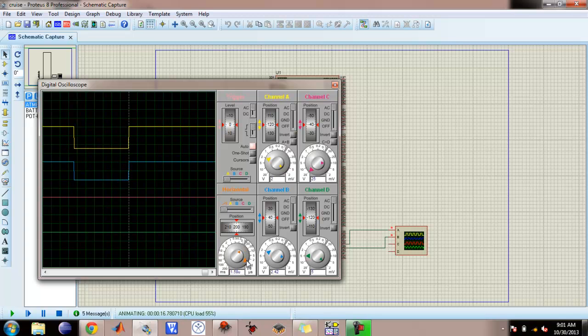This is the PWM which is given to the motor.